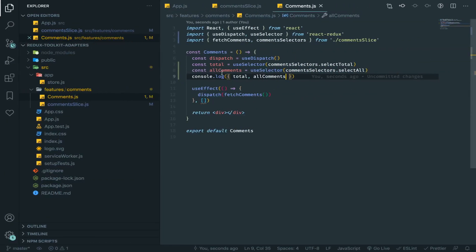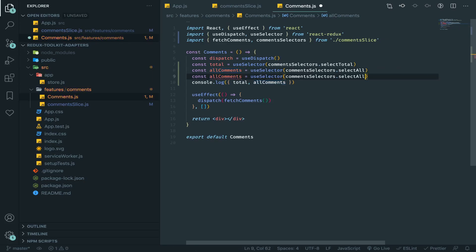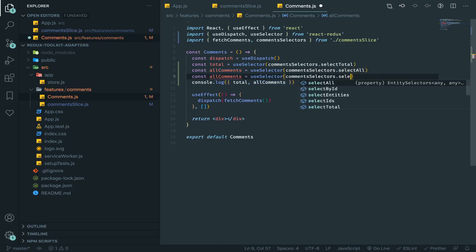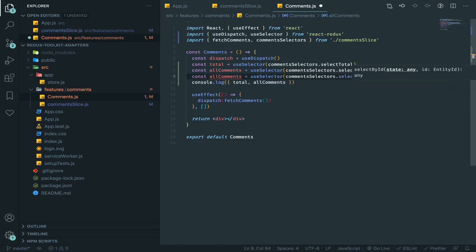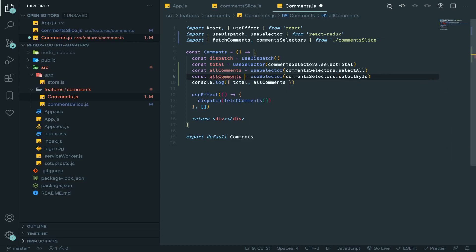But maybe before that I will show you a bunch of other selectors. Maybe selectById. I have never used it, but I think...